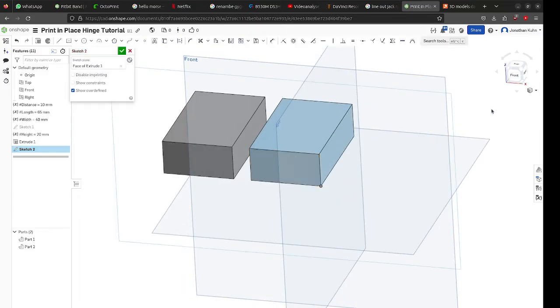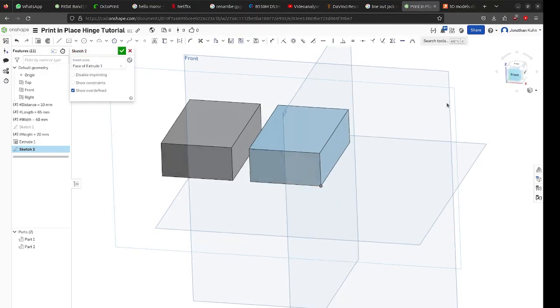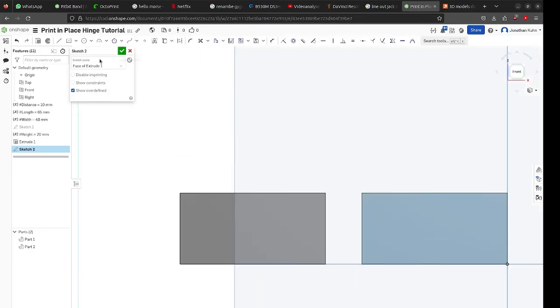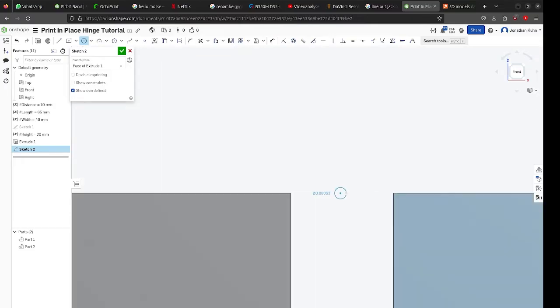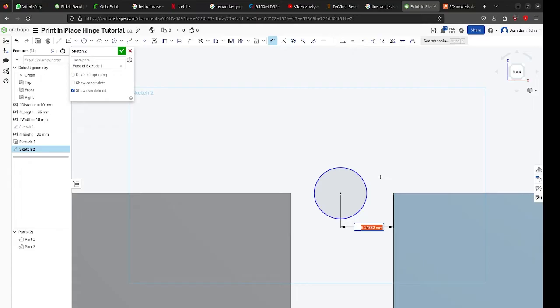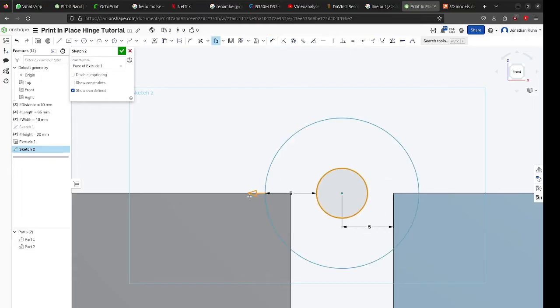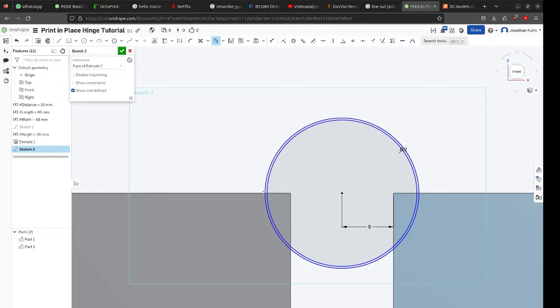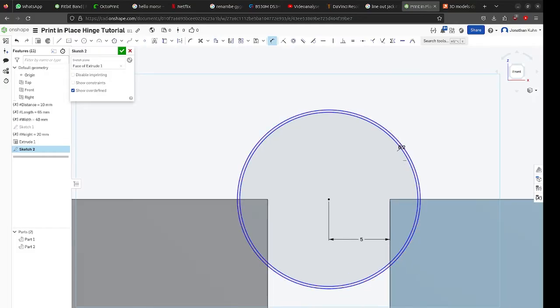Then create a circle in the middle between the two boxes on the height of the rim of your box halves. Because I am using variables I can just use that to put it exactly in the middle. Now create an offset circle around the first one of at least half a millimeter distance and dimension your first circle.